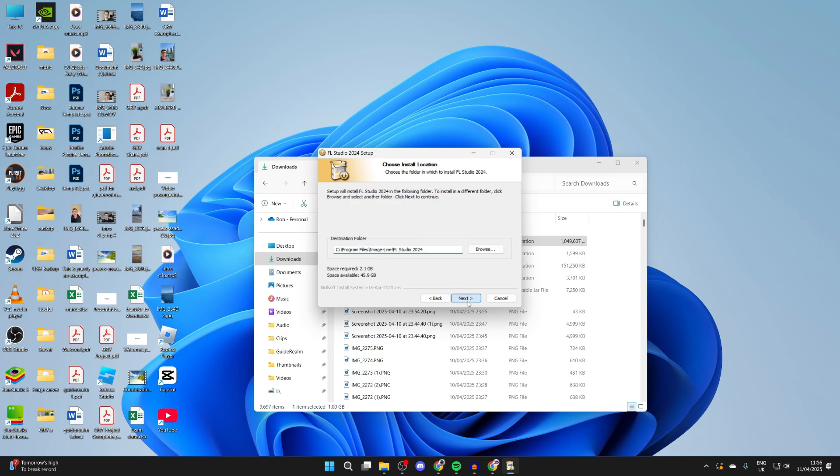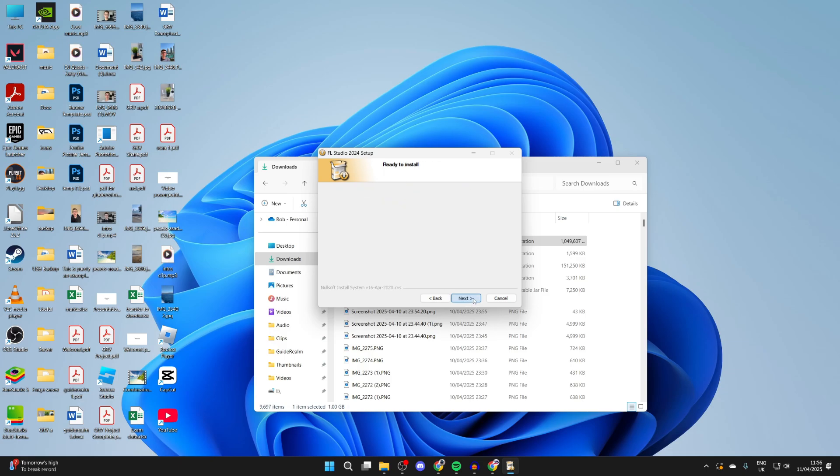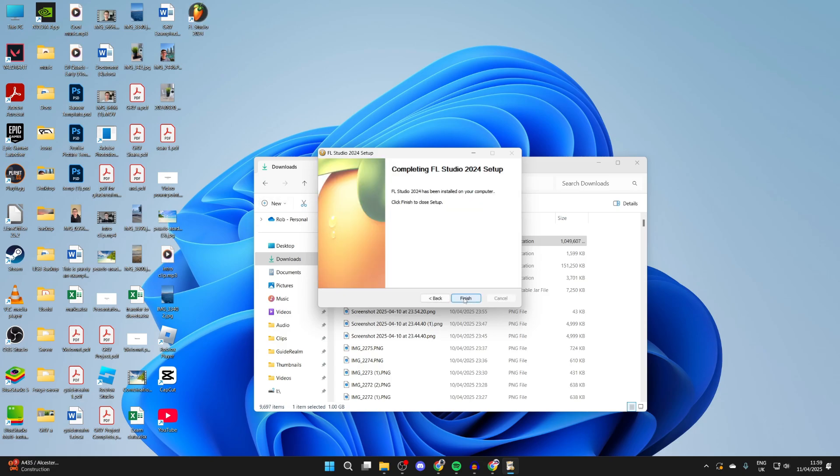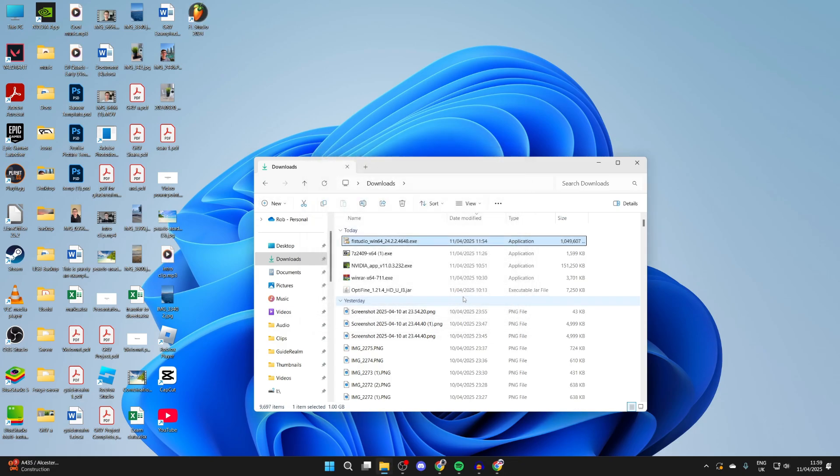Choose the folder and press Next again. You'll see a summary here. Press Install, then press Next. It's going to run through. Be patient. Then press Next, Next again, and press Finish.